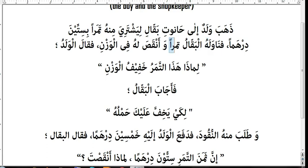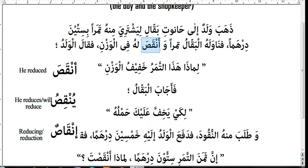Wa anqasa — anqasa means 'to reduce' or 'to make something less.' Anqasa means 'he reduced,' yunqisu means 'he reduces or he will reduce,' and inqas is the masdar meaning 'reducing.' Wa anqasa lahu — and he reduced for the boy.